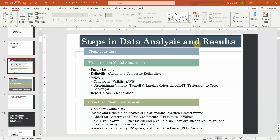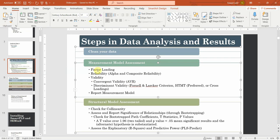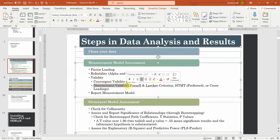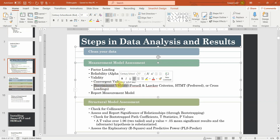As part of data analysis and results, since we've been focusing on measurement model assessment, we have discussed factor loading, reliability — that is alpha and composite reliability — and part of validity. In the last session we discussed convergent validity. The next step in measurement model assessment is discriminant validity, and after this we report the measurement model. In this video I am going to talk about discriminant validity.